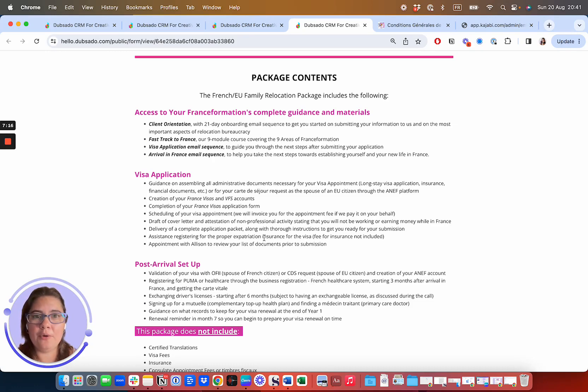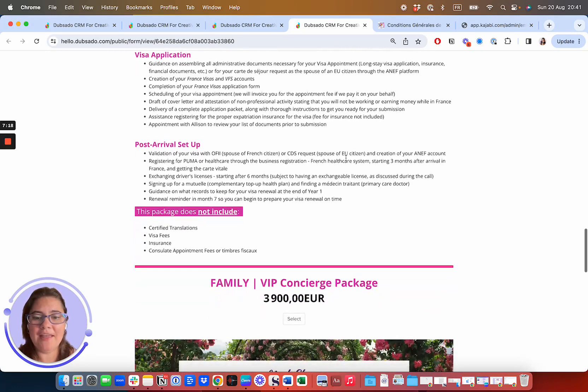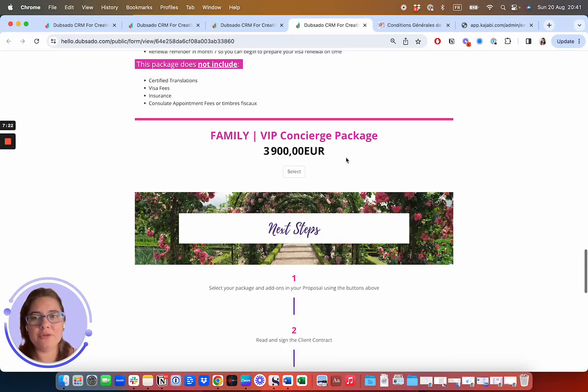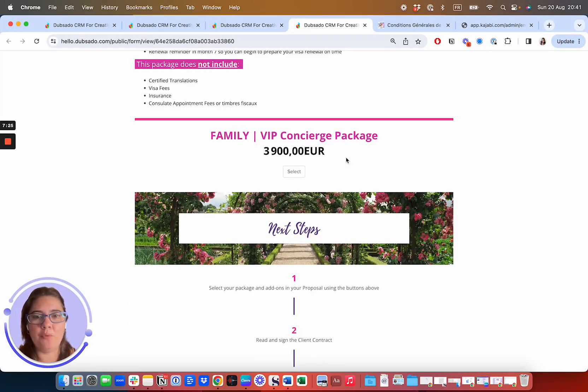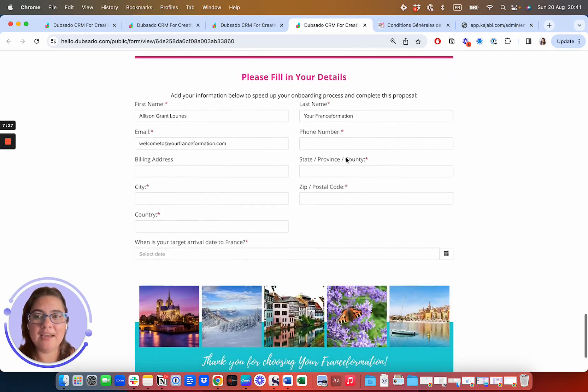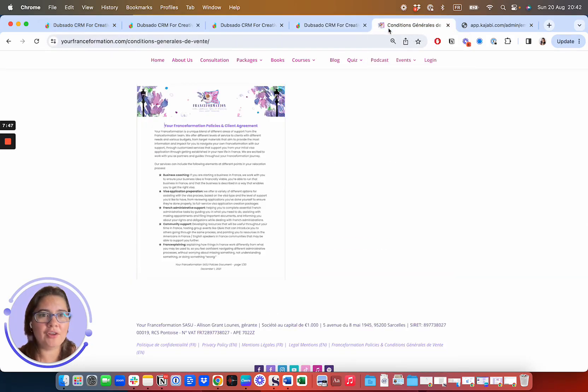So those are the four types of proposals. Again, the prices may vary slightly, depending on the number of people in your family and anything special that we may want to take care of for you. That's what you can expect when you get a proposal from us. You can go ahead and read our general sales conditions.